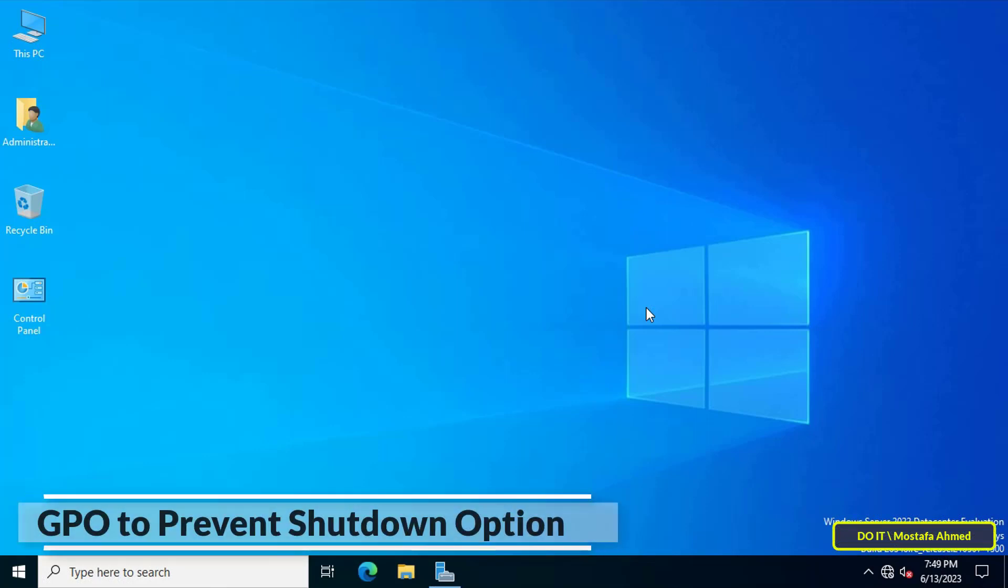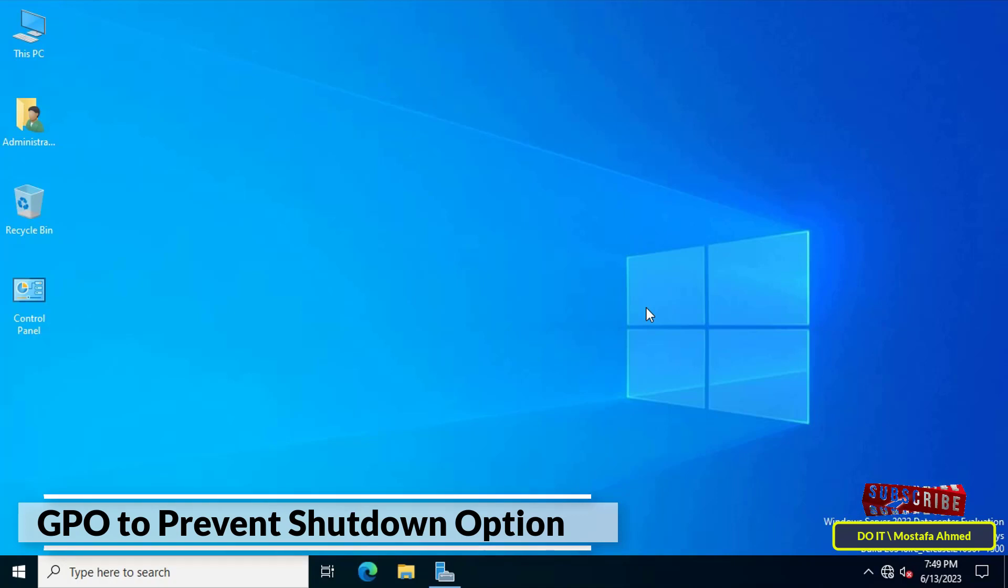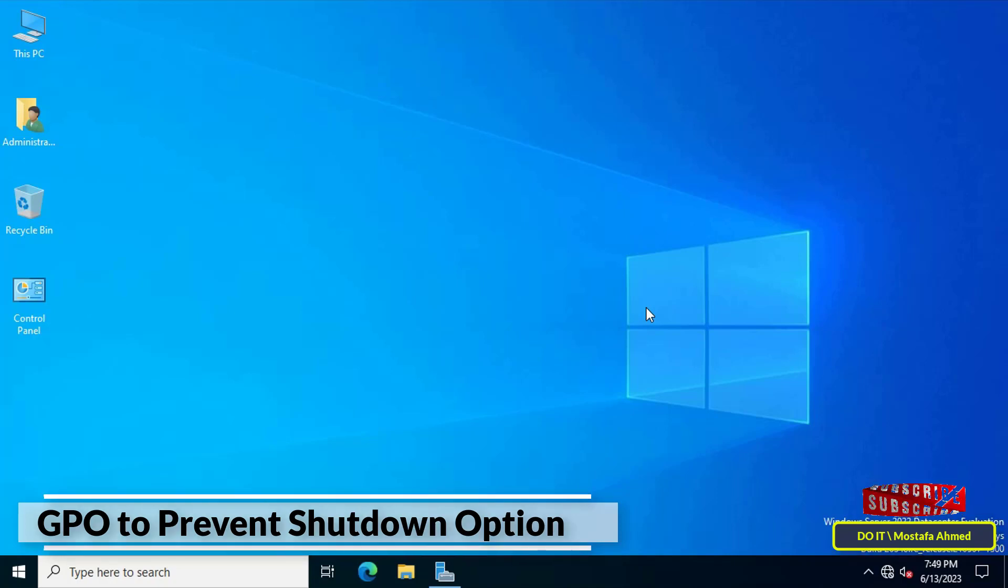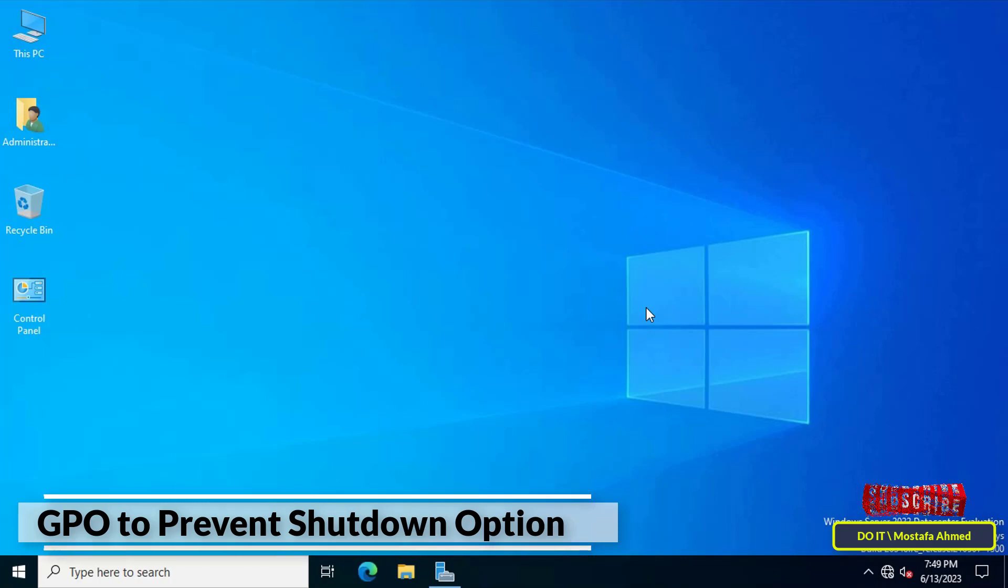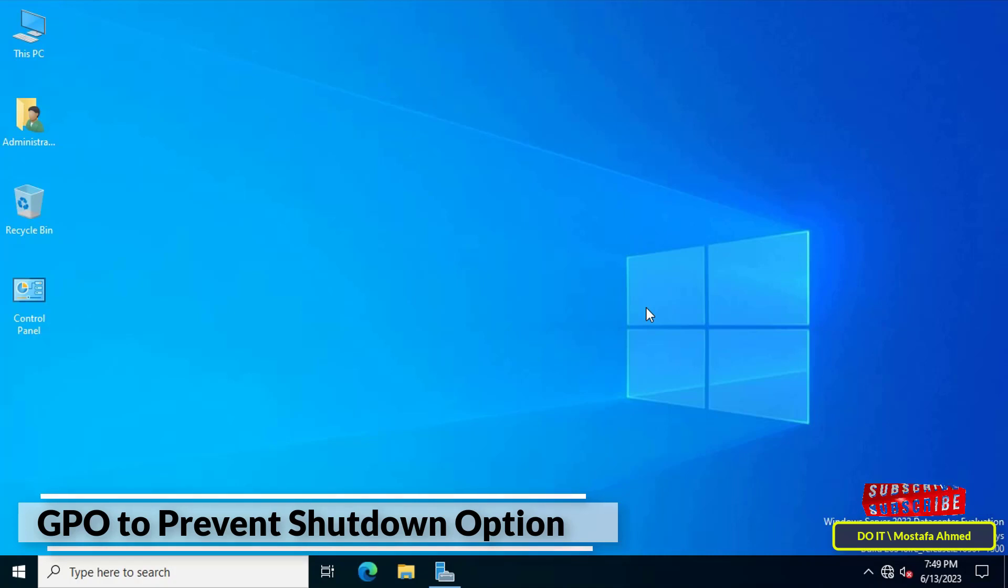Hello everyone and welcome to my channel. In this video I will explain how to create a GPO to disable or prevent the shutdown option using group policy and apply it to domain users. The shutdown option prevents shutdown, restart, sleep, and hibernate from running. The only option the user can do after work is completed is log off the computer.